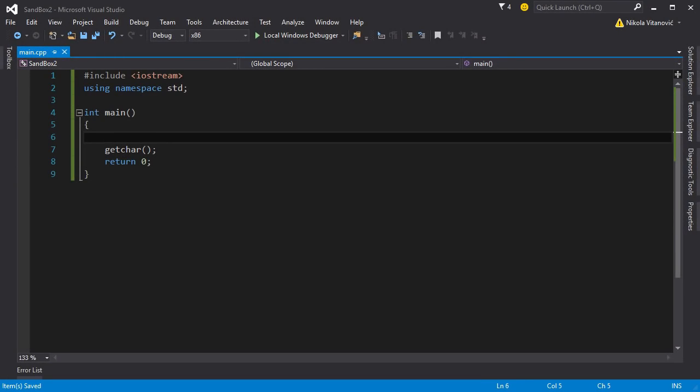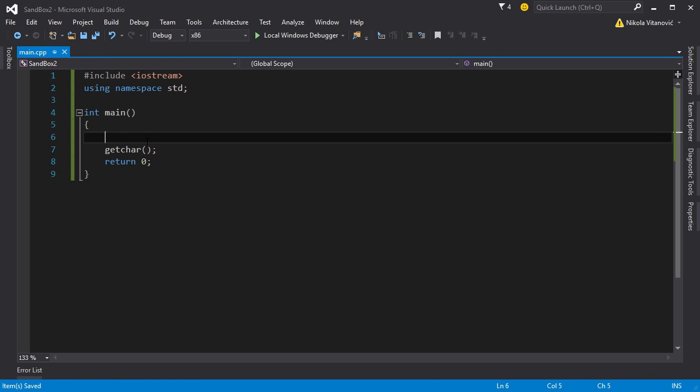Hello and welcome to my 19th tutorial. In this tutorial we are going to cover one of the most important concepts in C++, and that's dynamic memory.